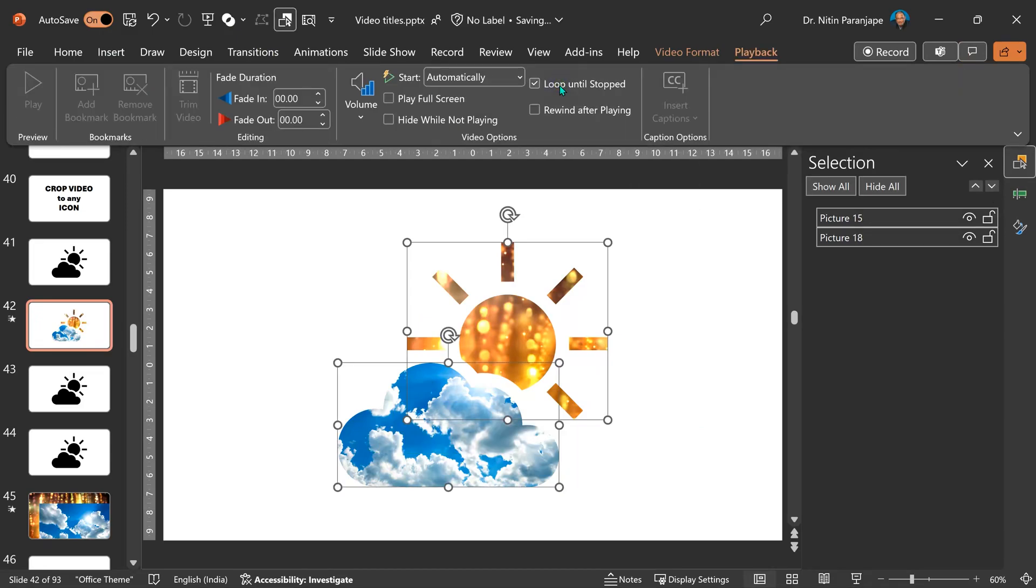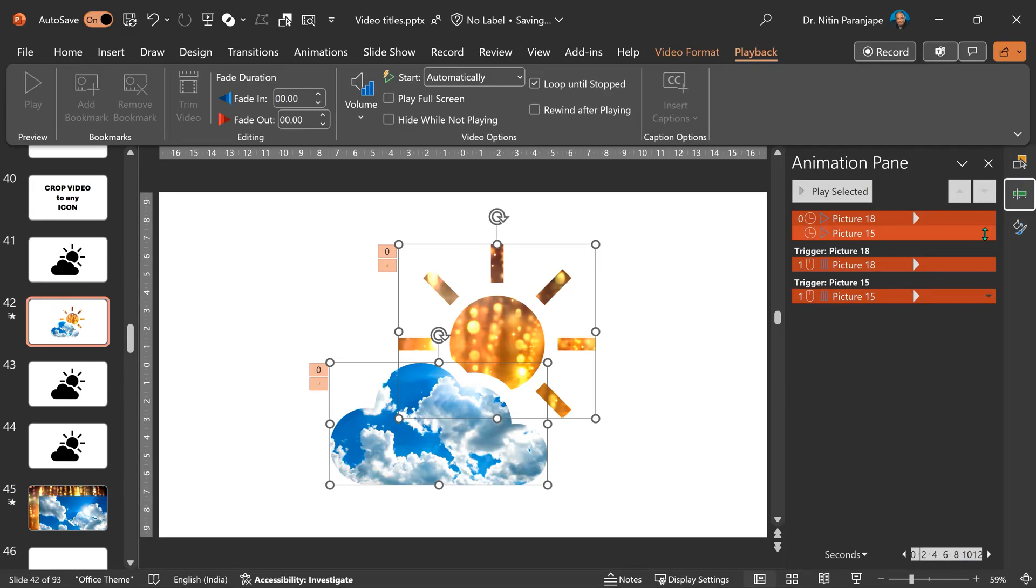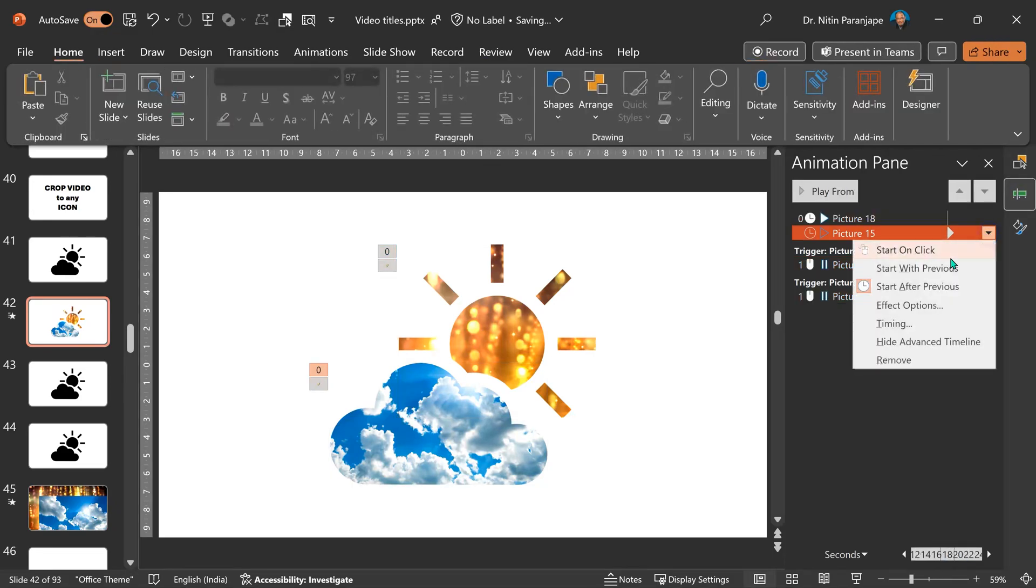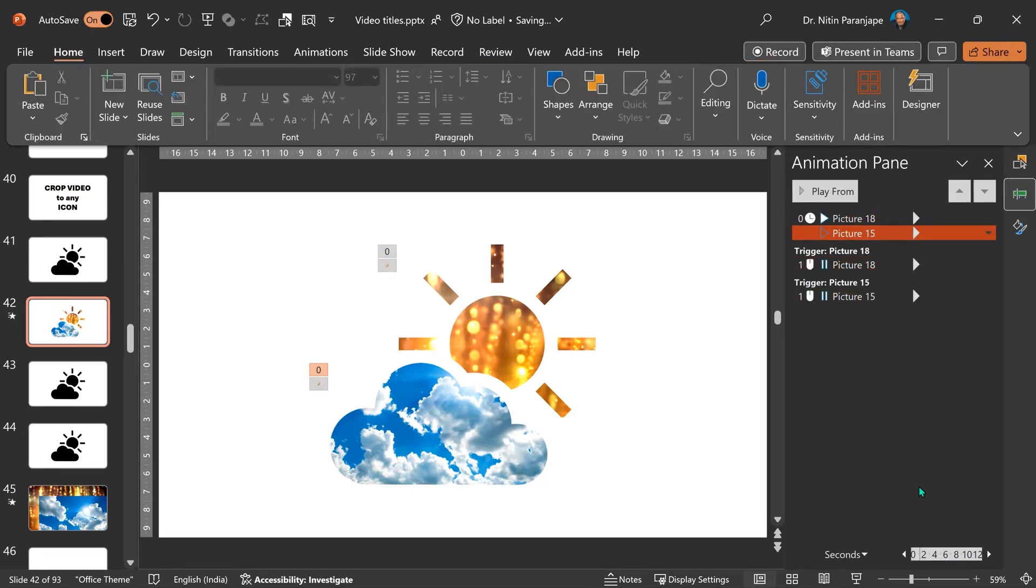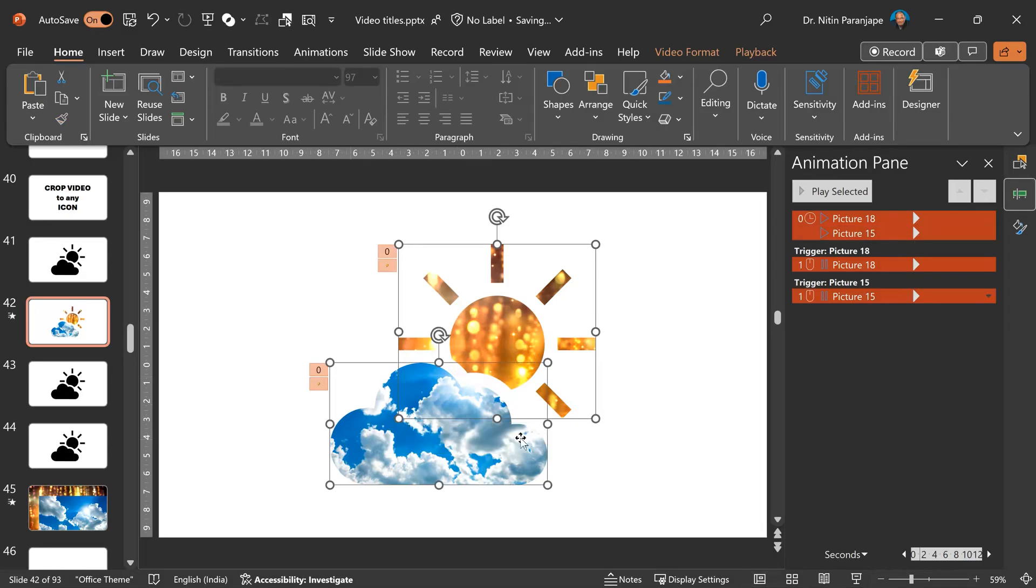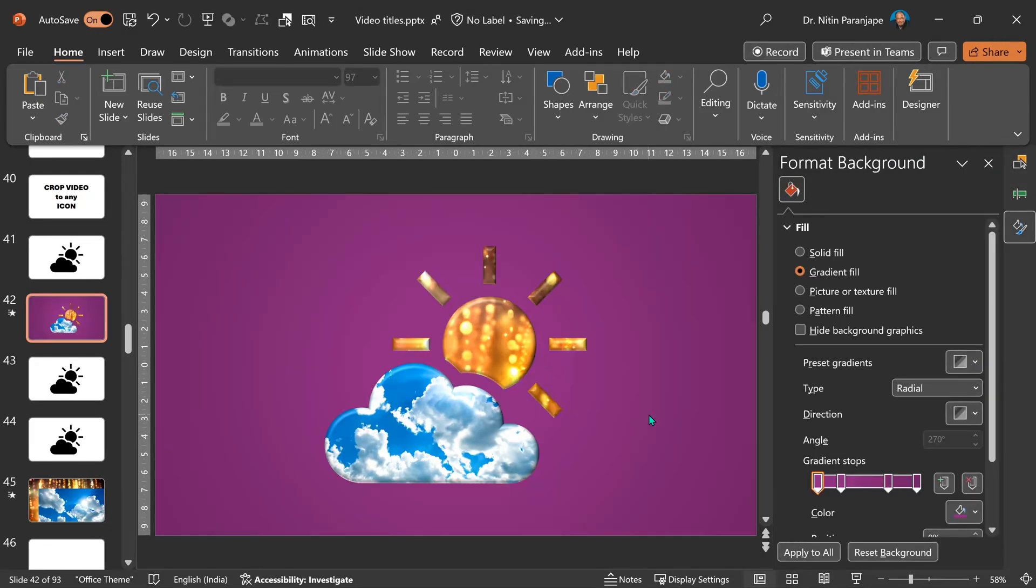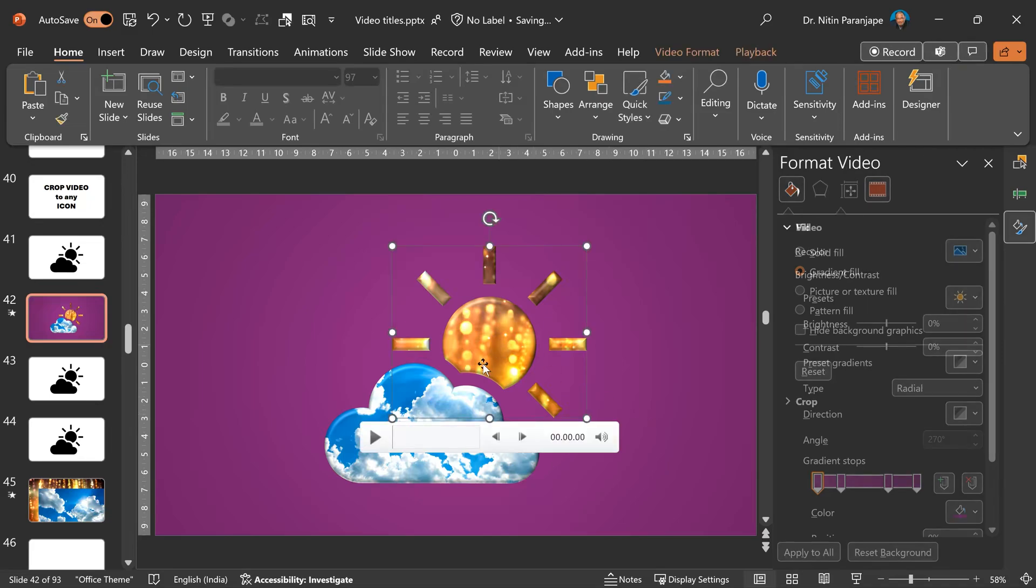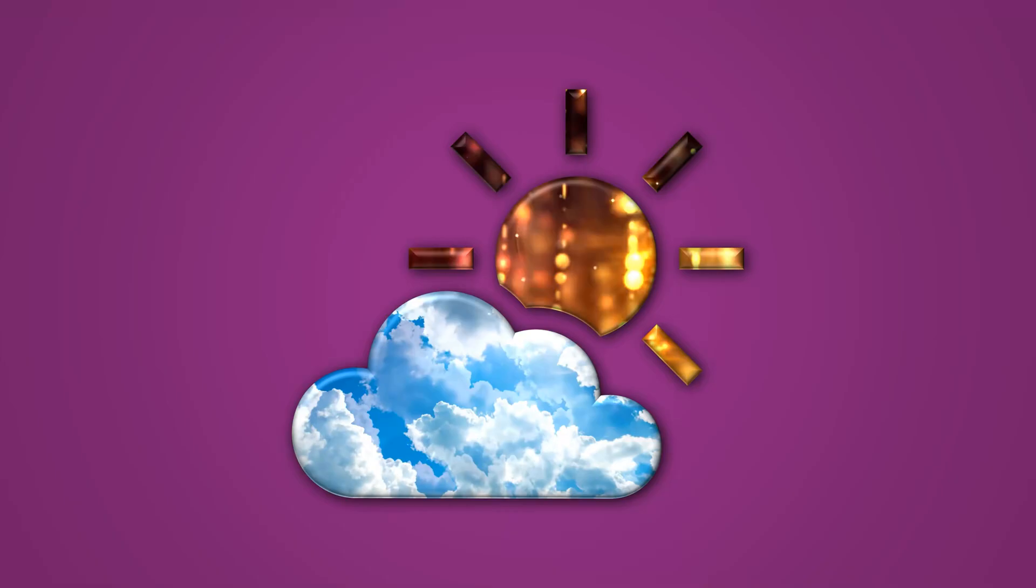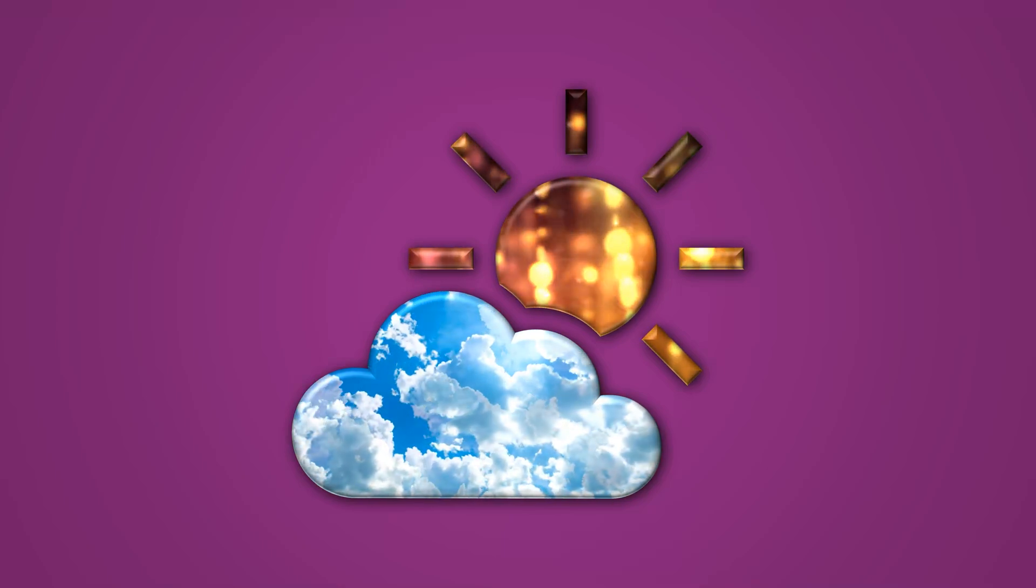Automatically, no clicks required. Loop until stop. Go to animation pane. Make sure the second one starts with previous. And before we do anything else, let's also make this 3D. And make the background a little more contrasting. And put a shadow.